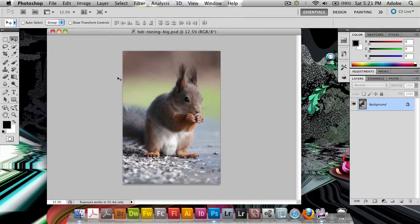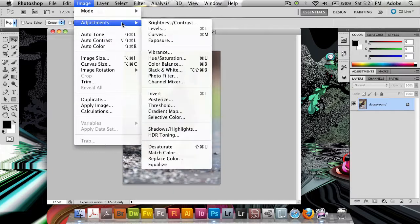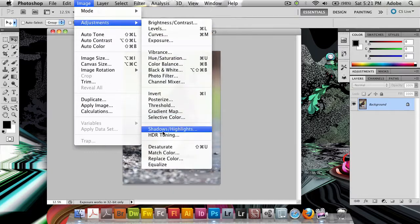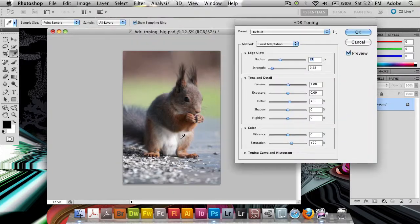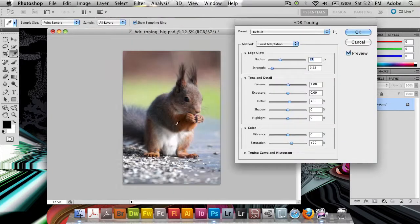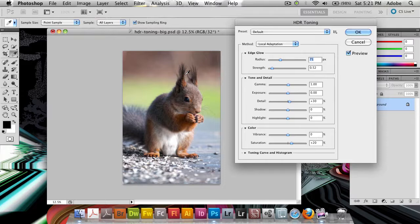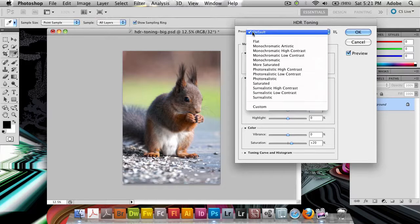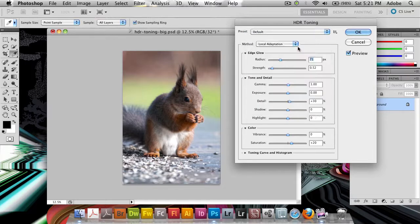So what we're going to do is we're going to do image, we're going to go to adjustments and come down to HDR toning. And when I do there's not a lot happen to this specific image. Your results may very much vary but by default it applies the default preset.